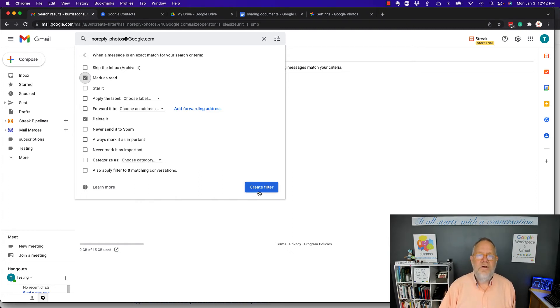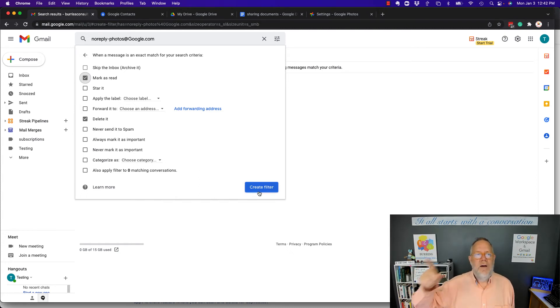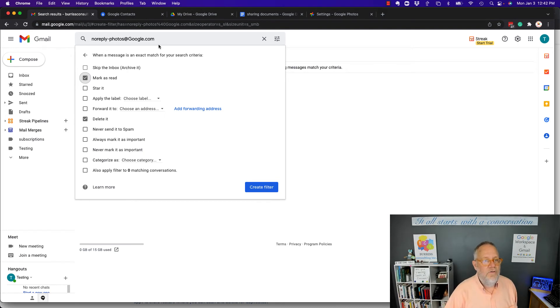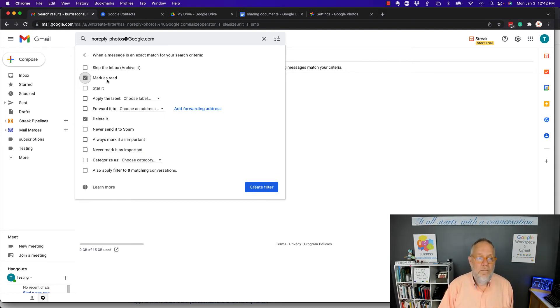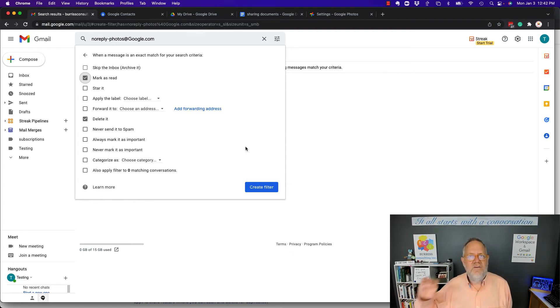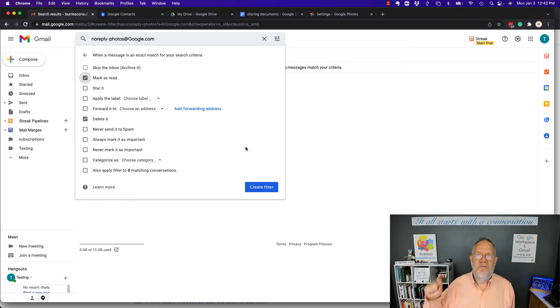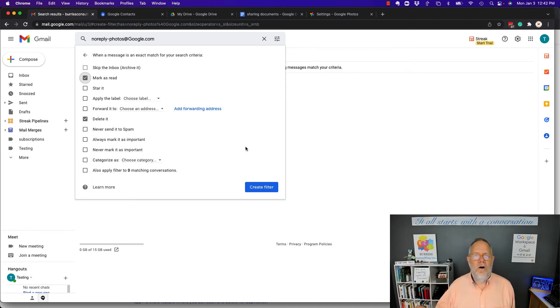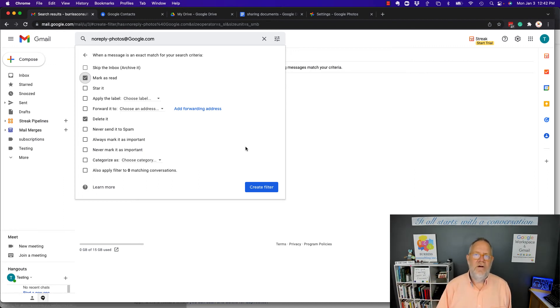And then you simply create that filter, and every time you get an email from no-reply-photos-at-google.com, it'll mark it as read and delete it. That would be my recommendation only if you can't execute on what that email message is saying to you or turn it off in your Google Photos or have someone else turn it off in theirs.